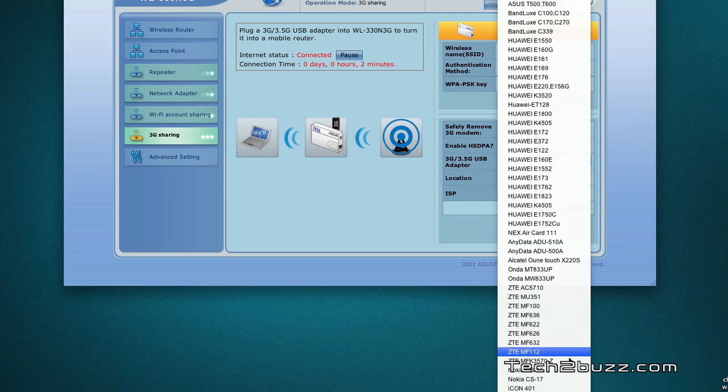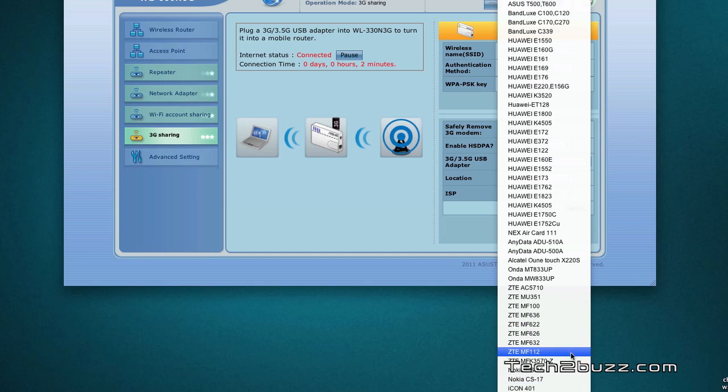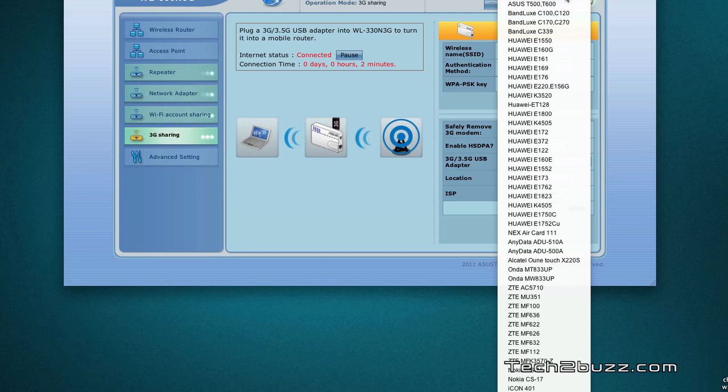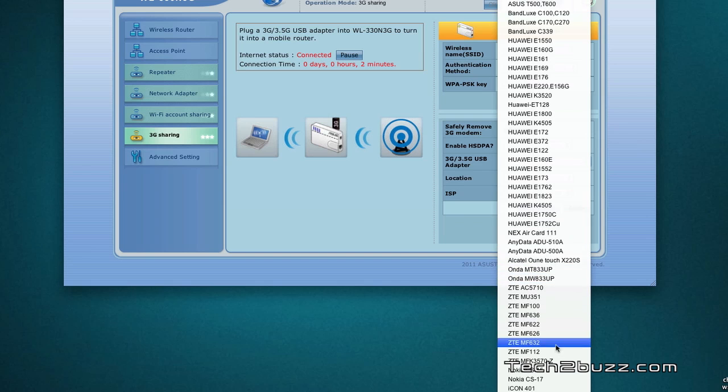Just have a look at the same. Also refer to ASUS website for the latest 3G data cards that are supported with this Wi-Fi travel router.